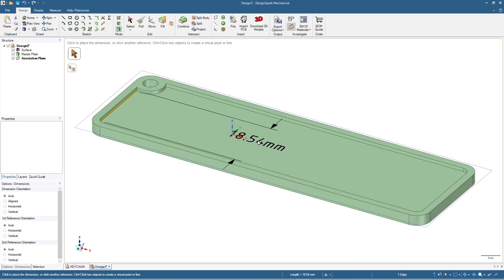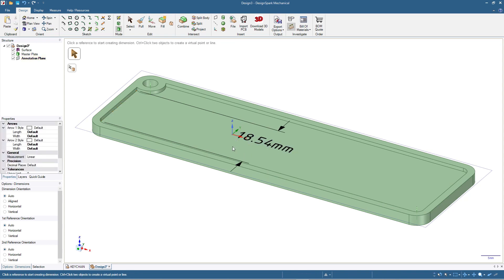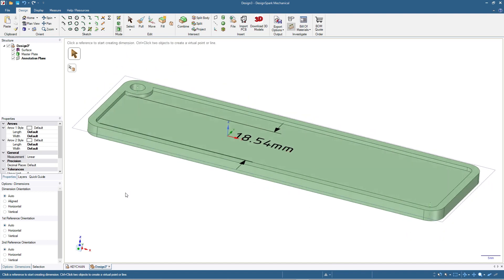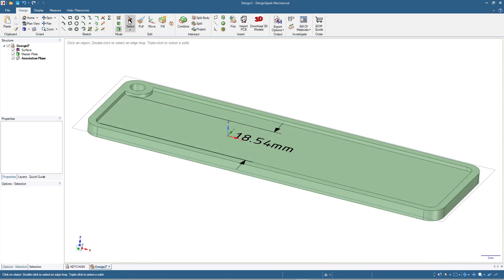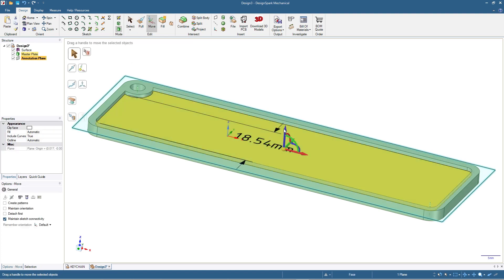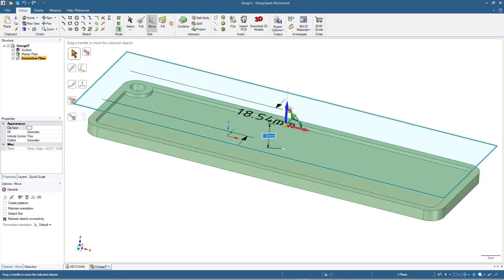We will use this text to add text to the keychain. To make it easier to visualize, we will move the annotation plane. I click Select, click the annotation plane, then click Move and move it up by 20 millimeters.